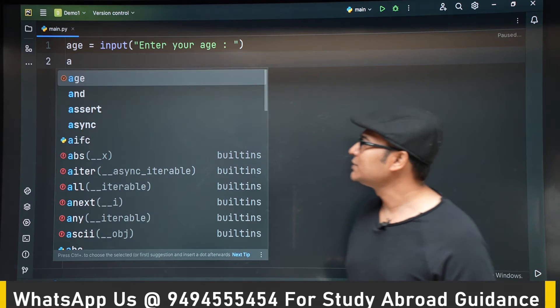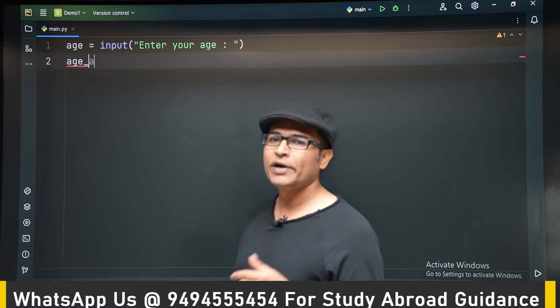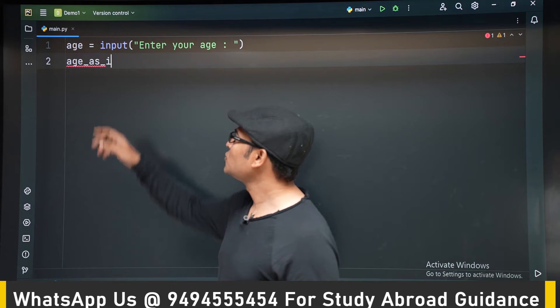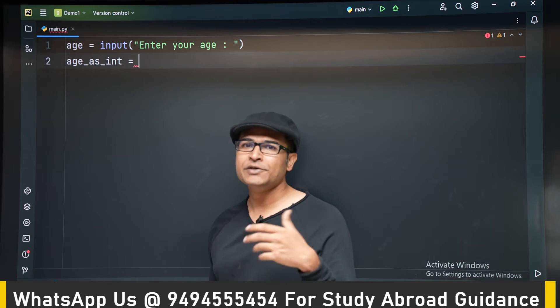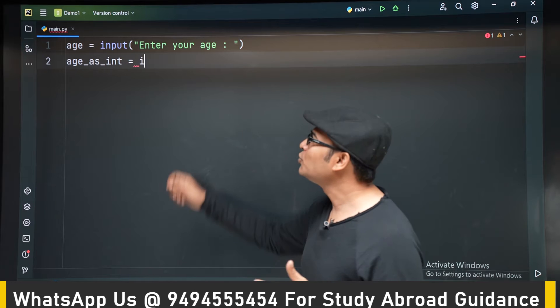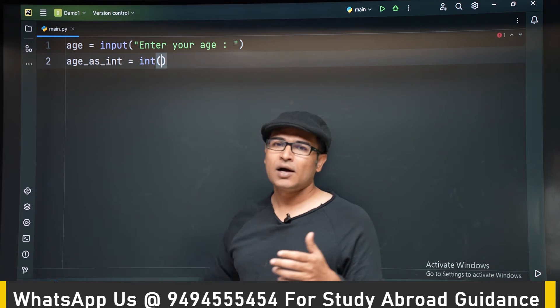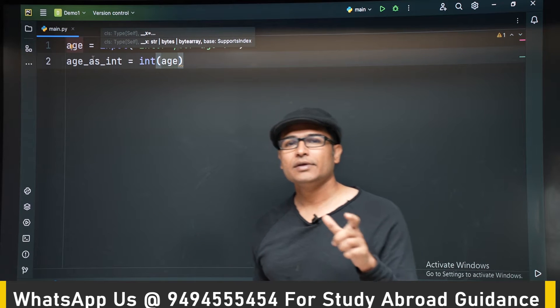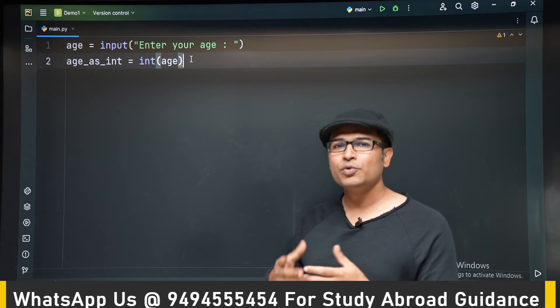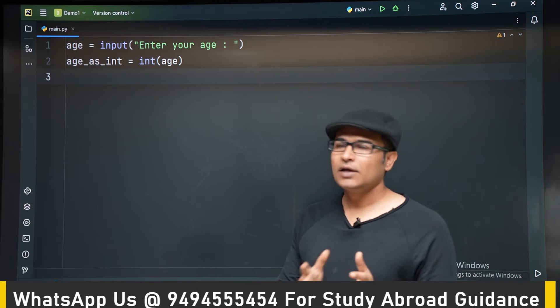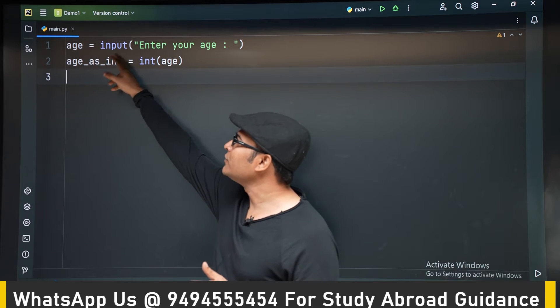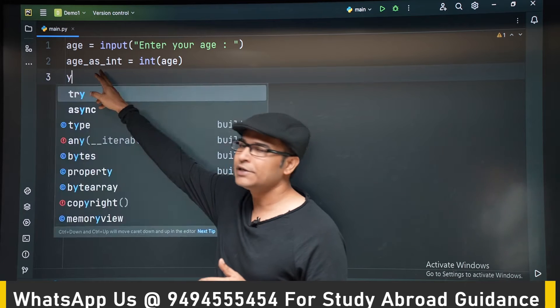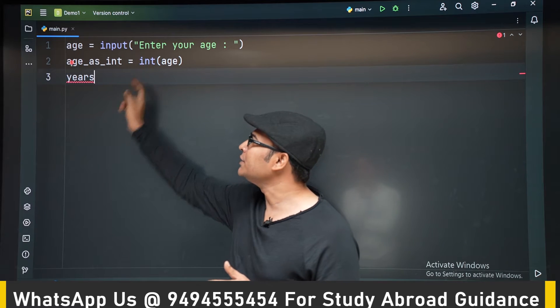So first step is we are asking the user to enter their age. So input enter your age is going to read the age. But the problem is input is going to return a string. Now we are going to convert the string that is given, which is age, into an integer by using the function int.